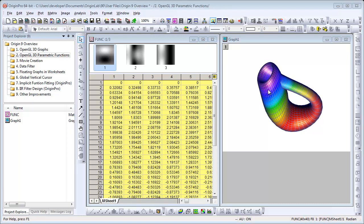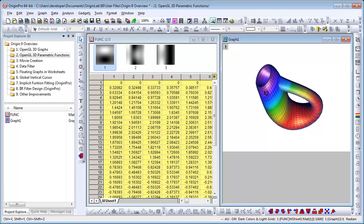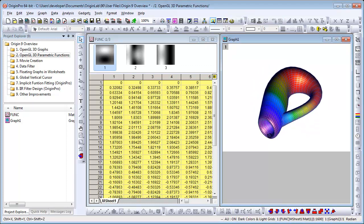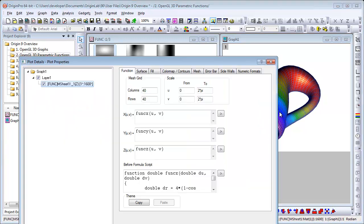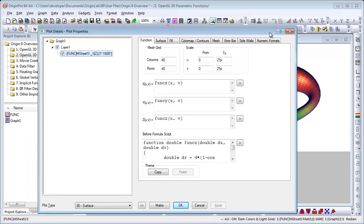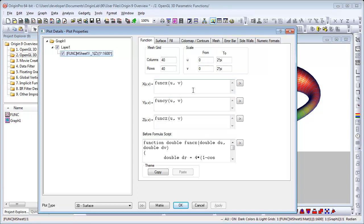Again, I can hold down the R key on the keyboard and then click and rotate. To customize, I would double click on the plot itself and plot details opens and this is where you can see the function itself. We see the expressions for X, Y, and Z in terms of the parameters U and V. The before formula script was used in this example to define functions that simplify the expressions used above for X, Y, and Z.